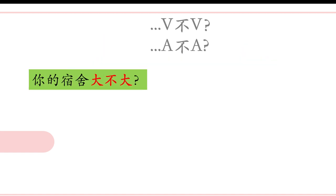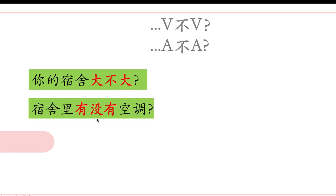Now let's analyze the dialogue. The first question: mom asked 你的宿舍大不大? The second: 宿舍里有没有空调? Notice: the first uses just 宿舍 — asking about the dormitory itself. The second uses 宿舍里 — inside the dormitory, is there an air conditioner? So we say 宿舍里 in Chinese.